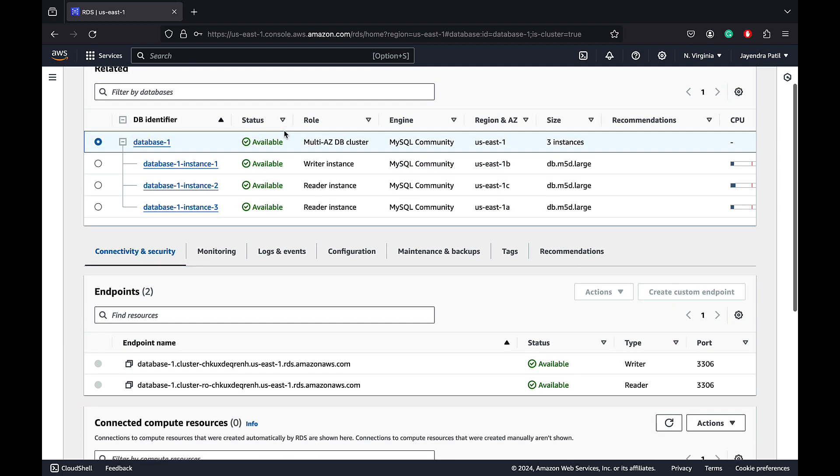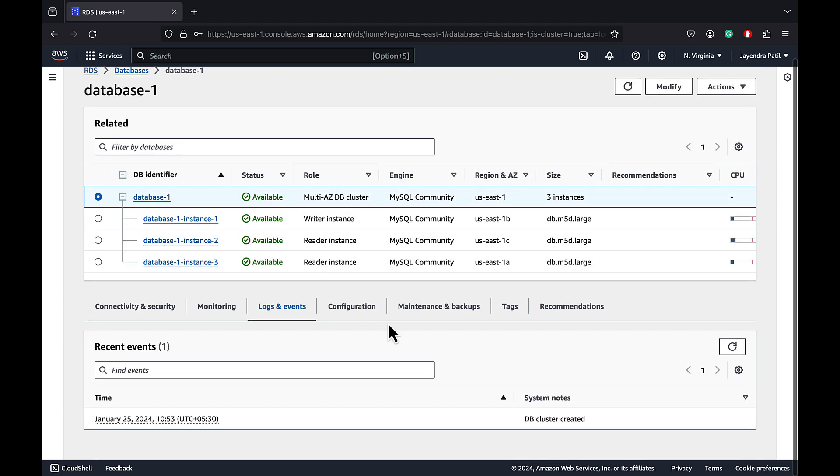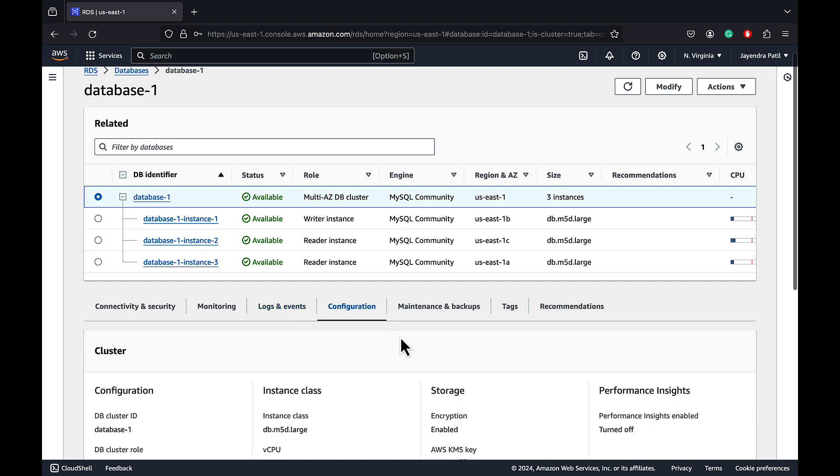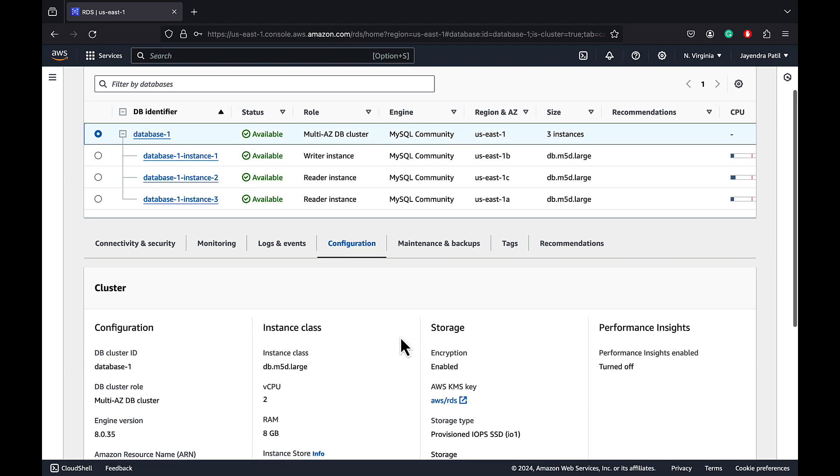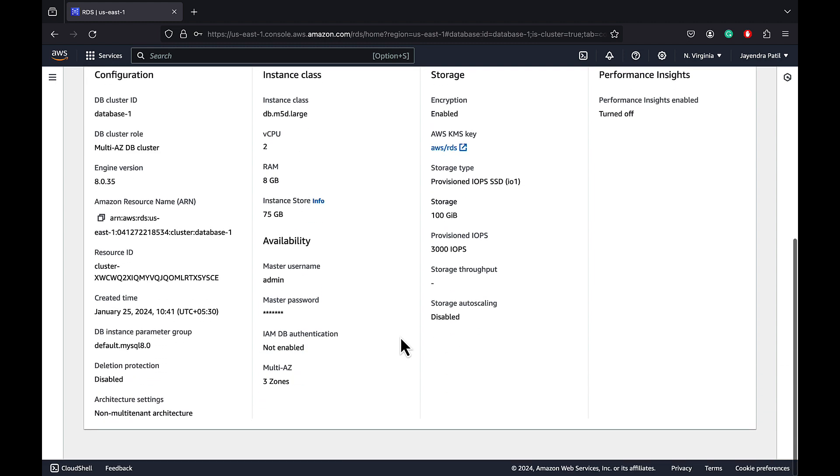Let's navigate to the logs and events to check on the events. Logs and events don't show much data for the DB cluster. It just mentions DB cluster created. Let's navigate back to the configurations. And you would see Multi-AZ is set to three availability zones.